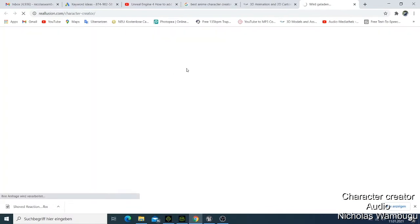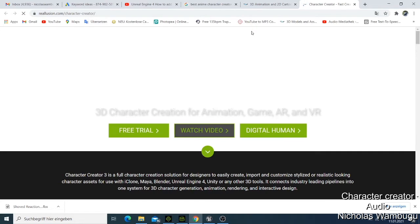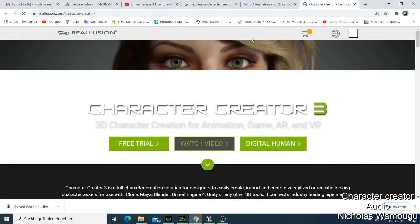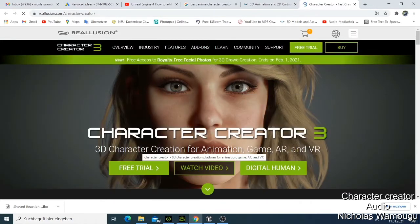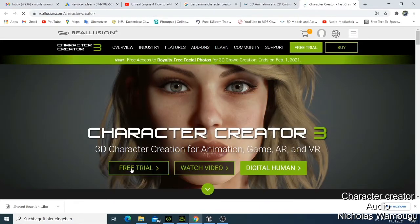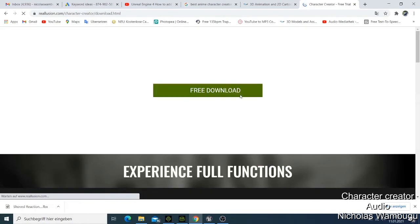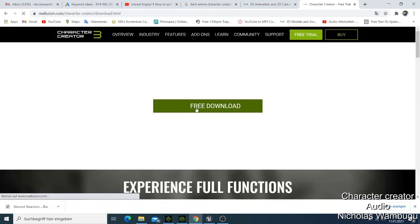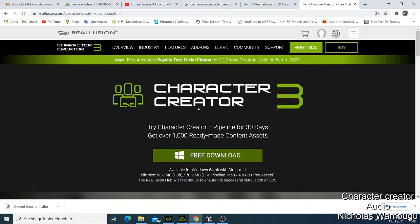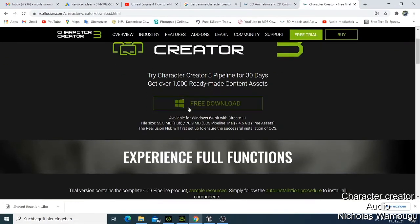Just search "Character Creator" and click there. They will show you that you can do a free trial for this software. You just click "Free Trial" or "Buy." If you click free trial, you'll be asked to download it. You can get the free trial for 30 days to use. This software is compatible with Windows.